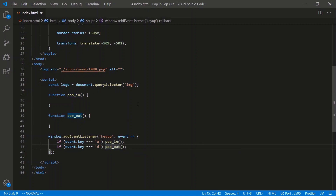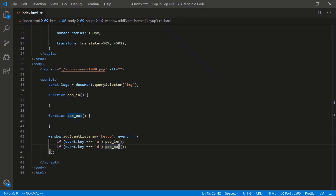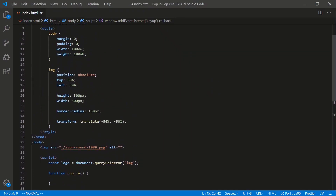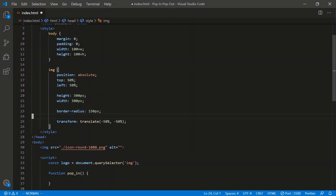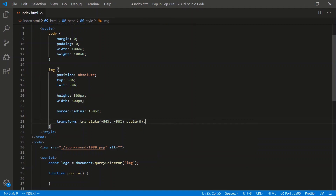Let's go ahead and set the image to a scale of zero. Go into the CSS, and where the transform is, set scale to zero. Save.